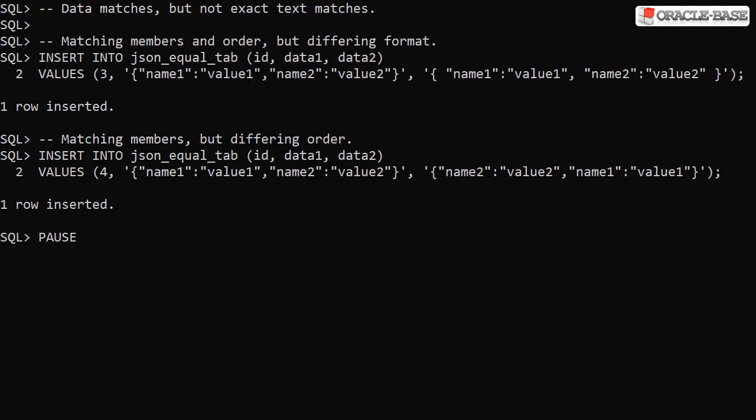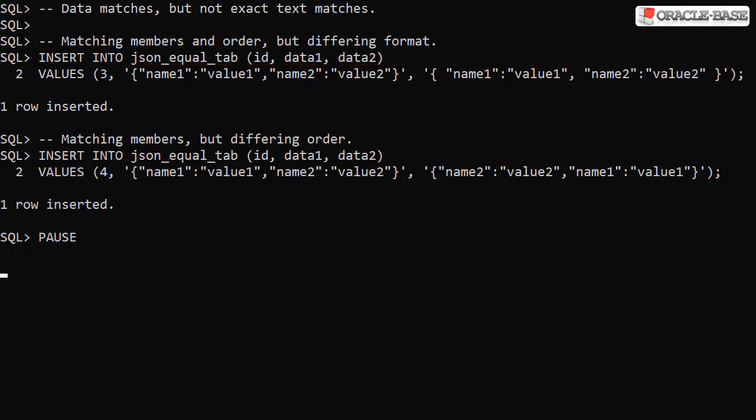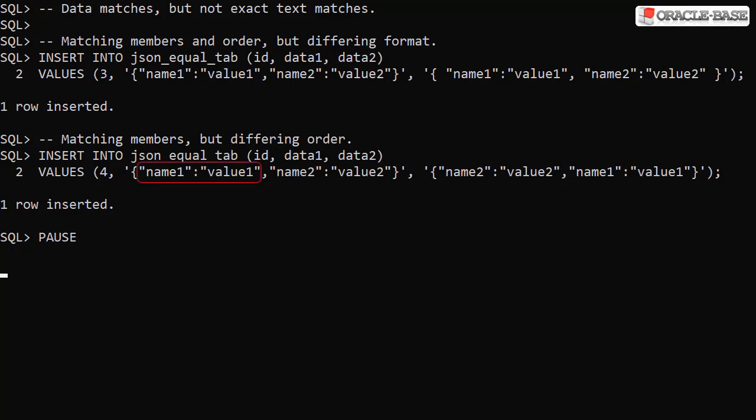Next we insert two rows with matching JSON data, but not exact text matches. The first has the same members in the same order, but has different formatting due to the addition of white spaces. The second has matching members, but in a different order in each column. Notice name1 and name2 here and name2 and name1 here.